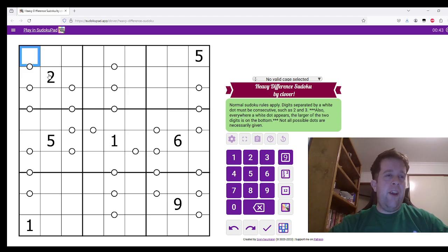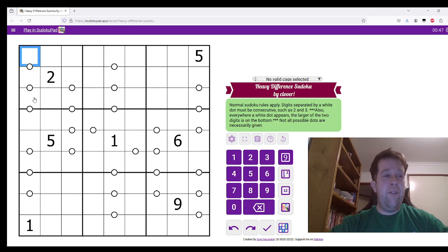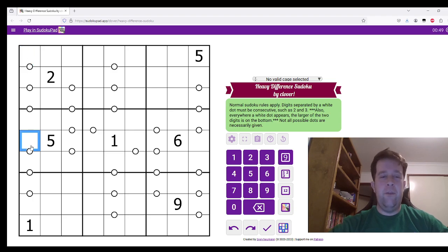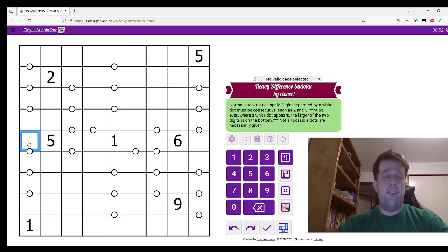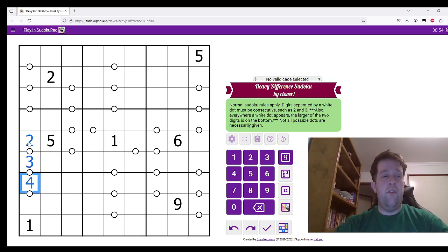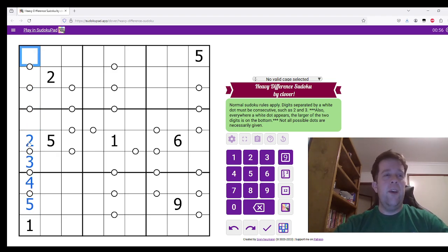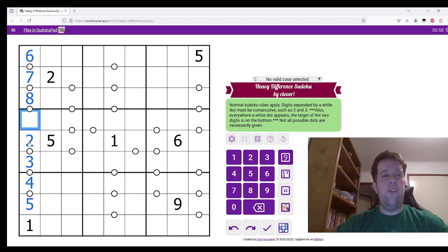Now, because I have a 2 here, I know that this cannot be the 2, 3, 4, 5 thermometer. I'm going to call them thermometers for the rest of this video. So this must be the 2, 3, 4, 5 thermometer. Now up here, this must be 6, 7, 8, 9.